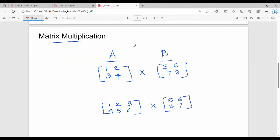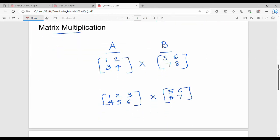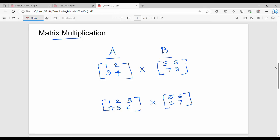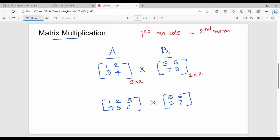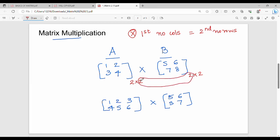Multiplication is used in the Hill cipher. We multiply two matrices A and B. For multiplication to be valid, the first matrix's number of columns must equal the second matrix's number of rows. For example, first matrix dimension 2×3 and second matrix 2×2 — these are not compatible for multiplication.